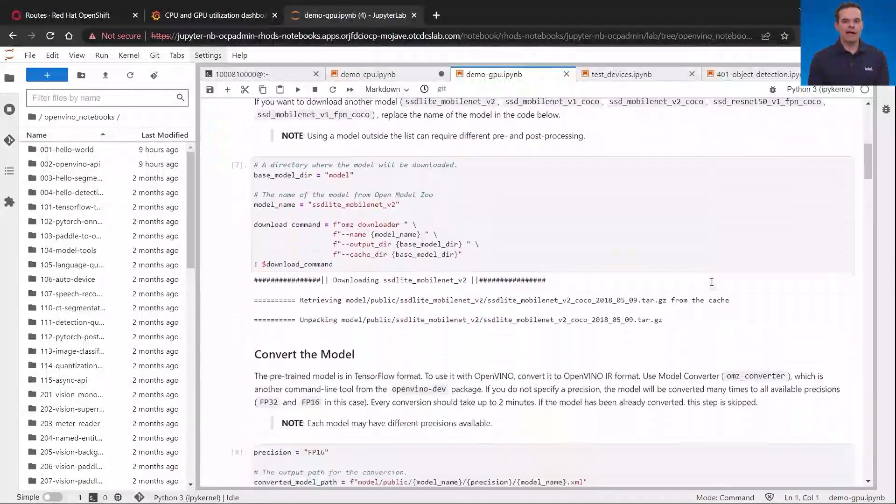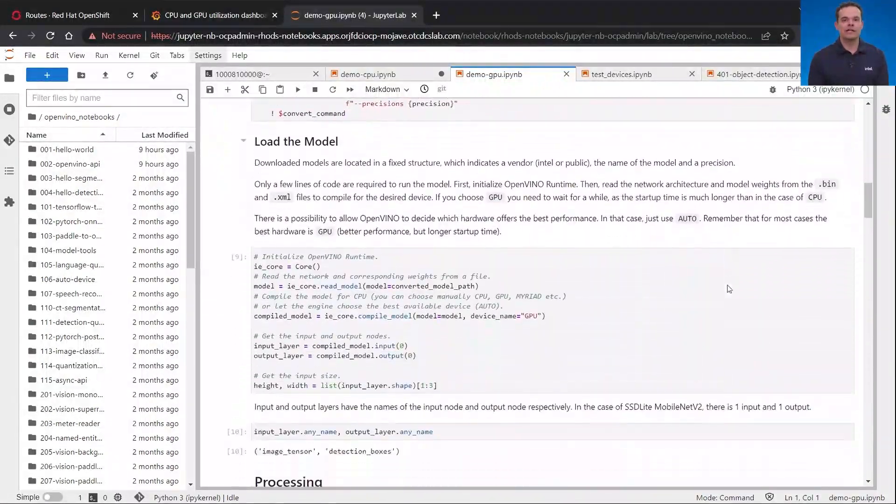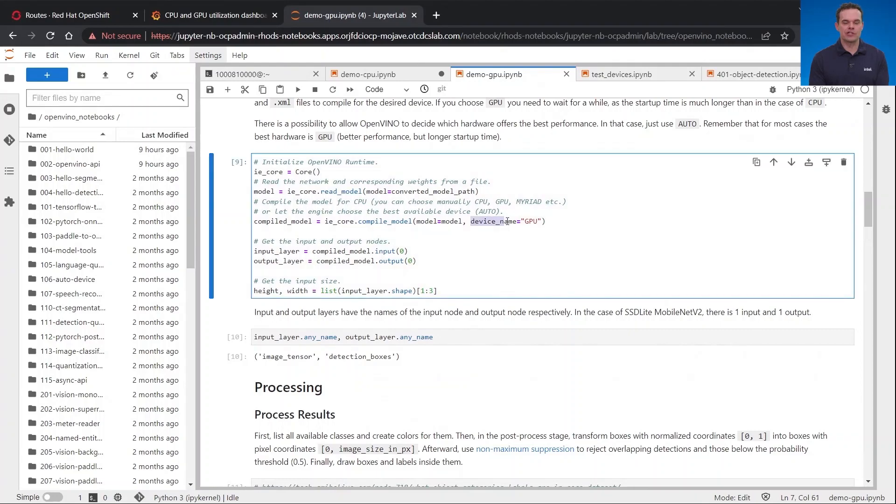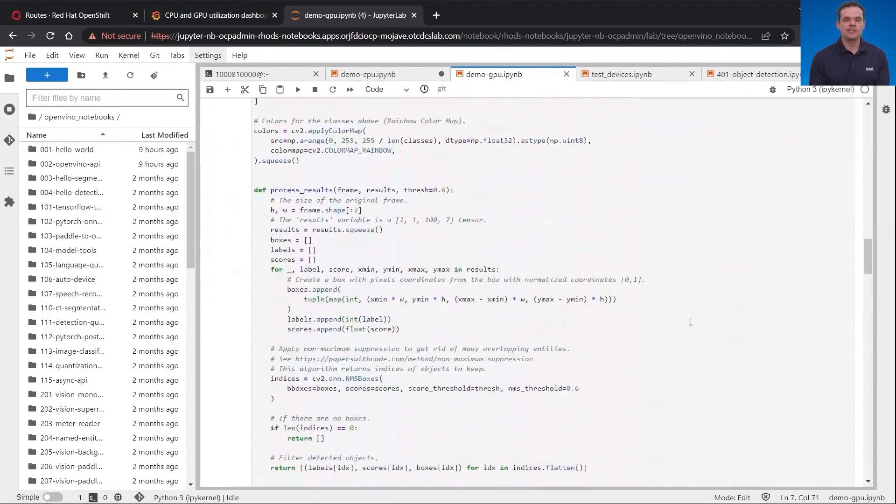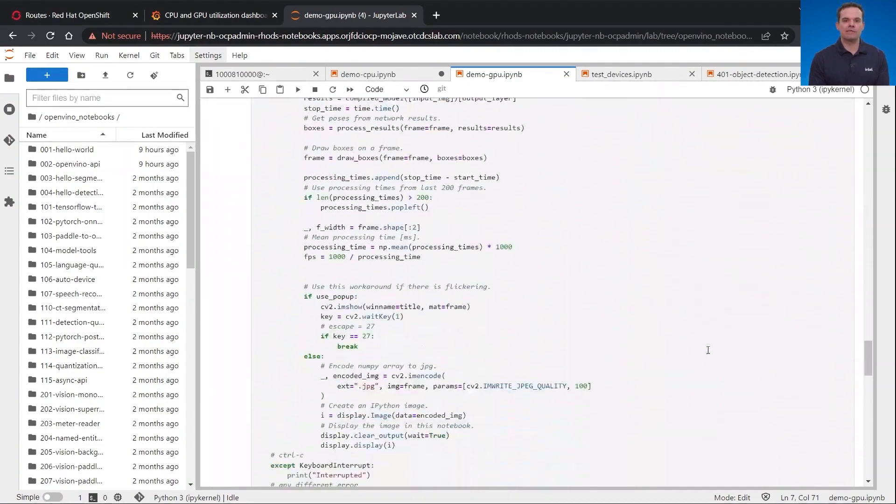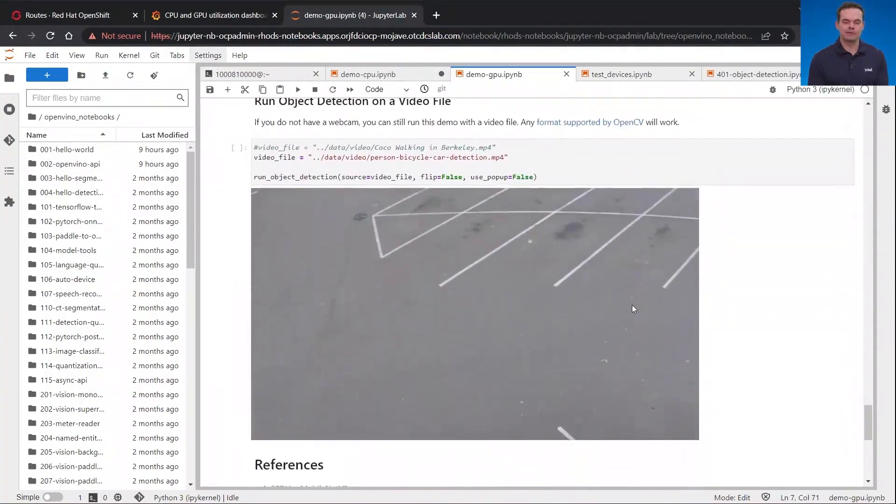Now, let me repeat the exact same thing but run with GPU inference. If I go back to the Load the Model section, it is only a single letter change from C to G to have the workload run on the GPU instance. Let's scroll all the way down to the bottom and run the same inference again but this time on the GPU.